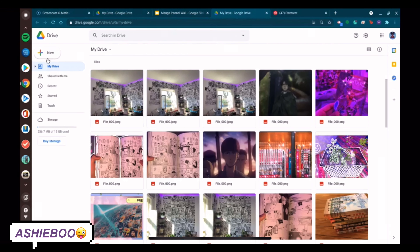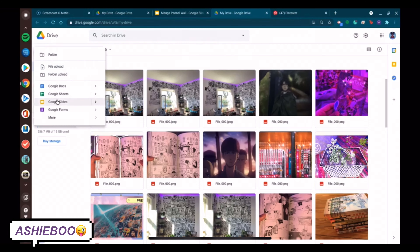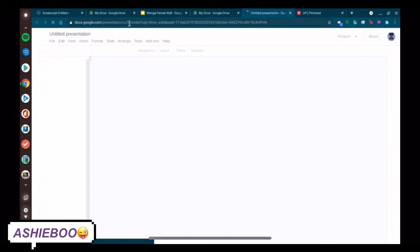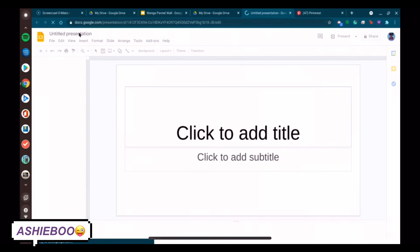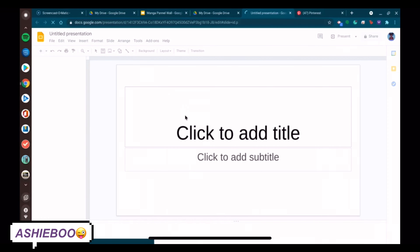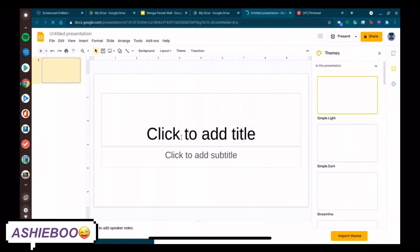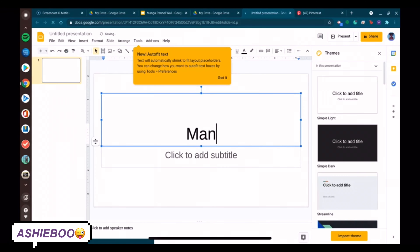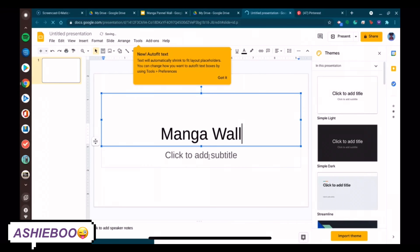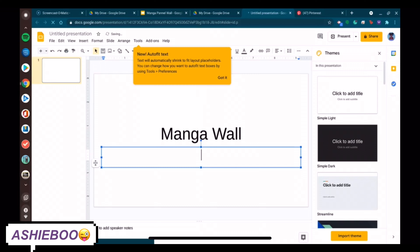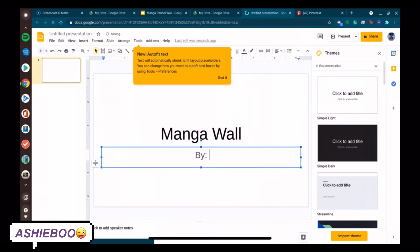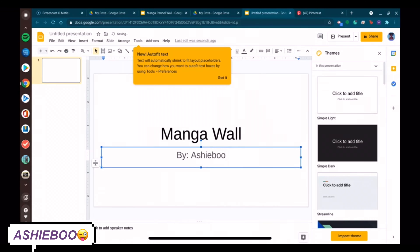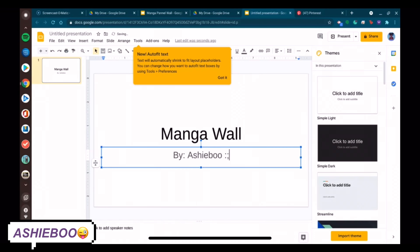So the document that was just shown before was the Google Slide that I used to make my manga wall, and I'm going to show you guys how I did that. So the first step is to make your own Google Slide and title it or not title it, depending on what you want. I titled mine 'Manga Wall' and said it was by me just for the purposes of this video, but you can do whatever you like.